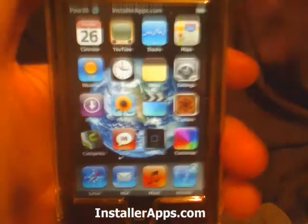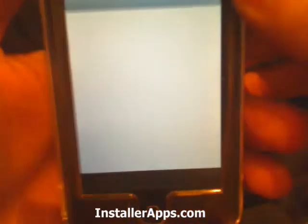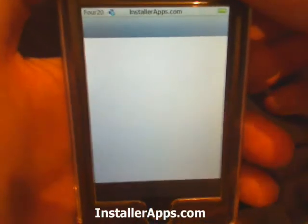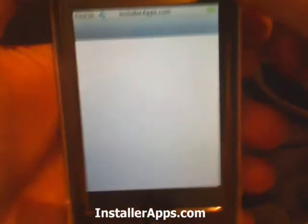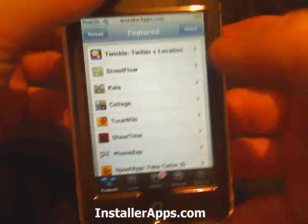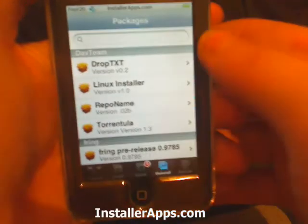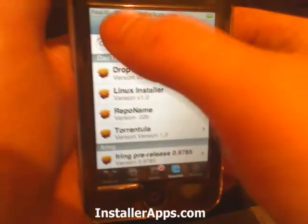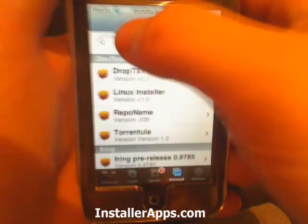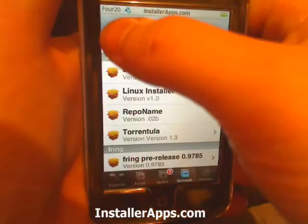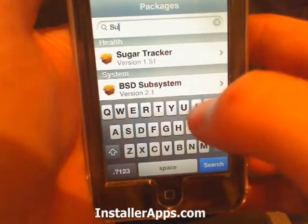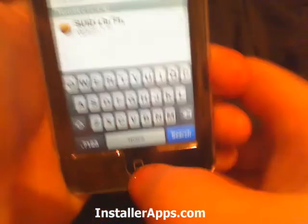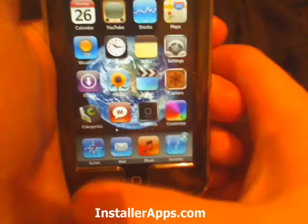This is the update to the Customize application. Before I show you that, I want to show you a little tip: if you have updated Customize to the latest version and when you open it it crashes back to the home screen, you can go into Installer, click Install, then All Packages, and search for SUID libfix and install that. Once you install it, exit Installer.